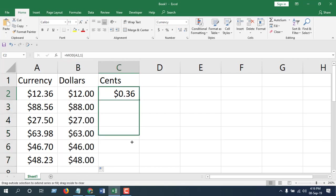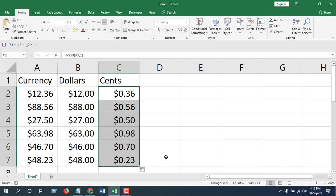So this is how you can split dollars from cents. Leave a comment for the formula. Thank you, thanks for watching, see you in the next tutorial.